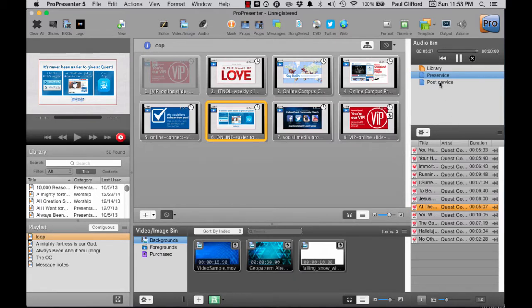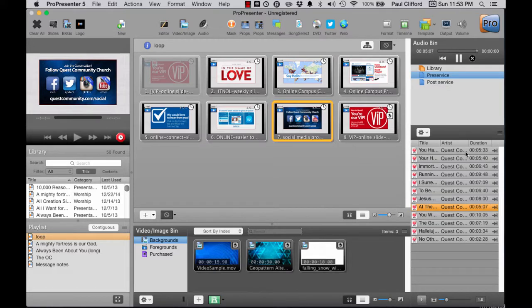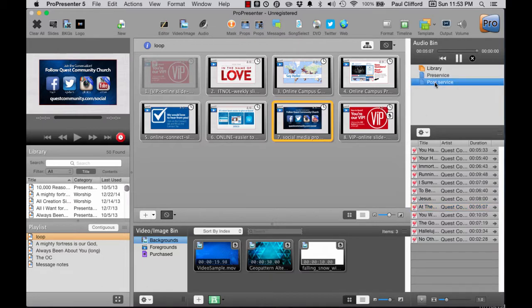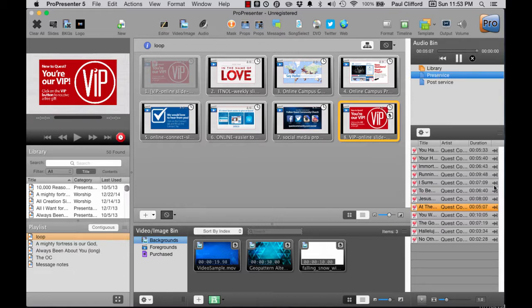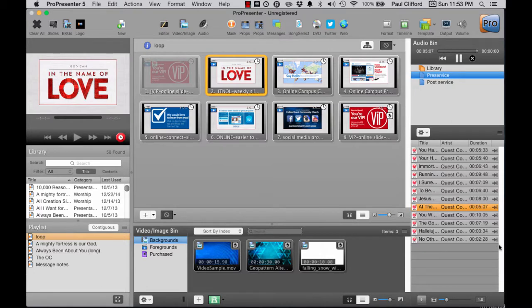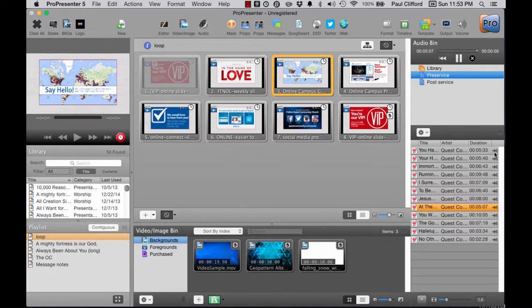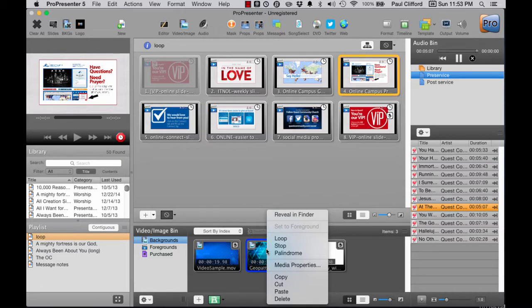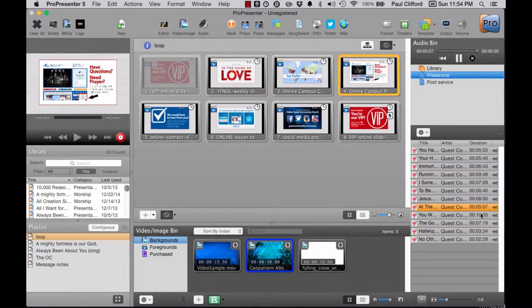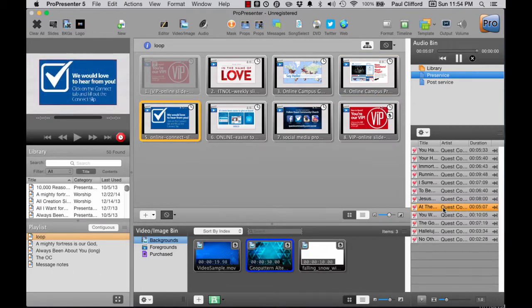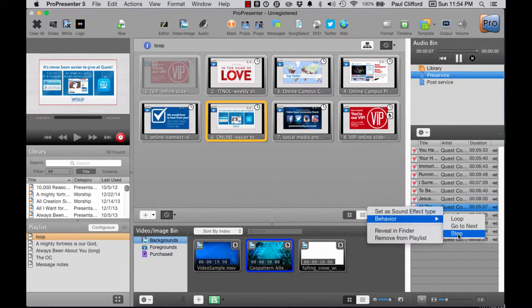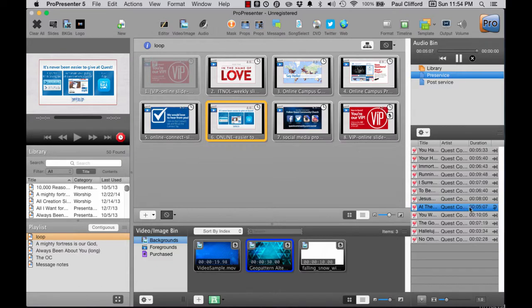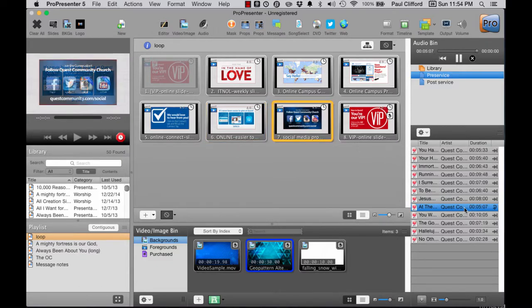Just as there are three behaviors that a video can have - loop, stop, and palindrome - there are actually three behaviors that an audio file can have. We have loop, next, and stop. Loop loops just this one song over and over and over again.